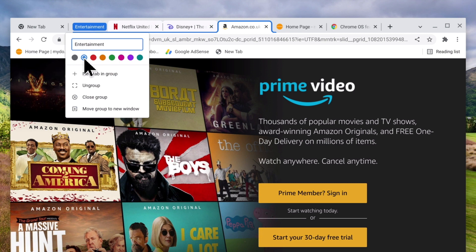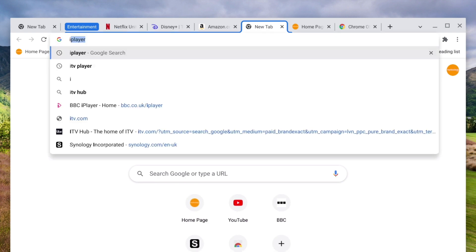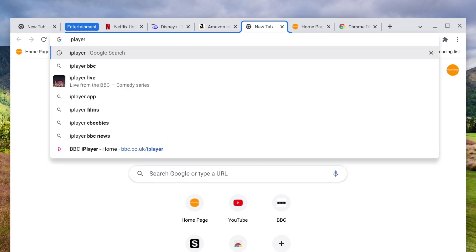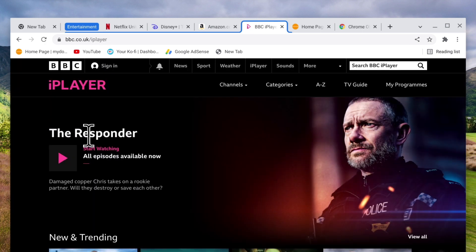If we select new tab in group a blank tab is added to our group. We can now load a website into that new tab which will then be included in our entertainment group.